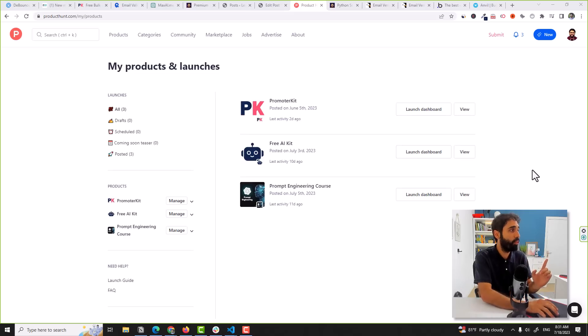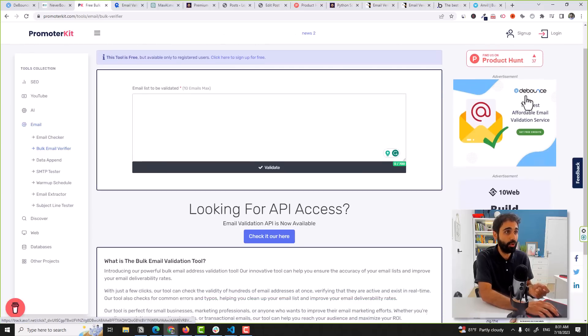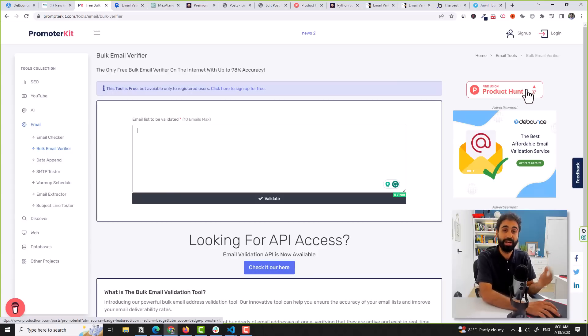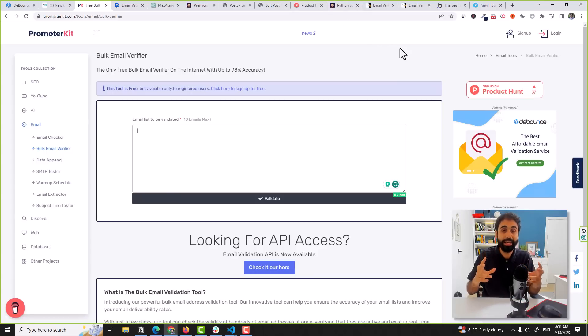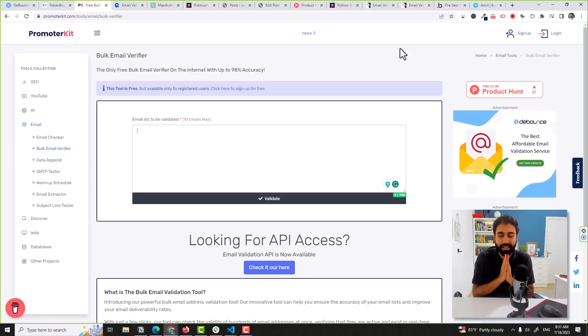Let's now talk about marketing and launching your product — whether it's an API, a free tool, or a SaaS business. I want to share three main tips. Number one: publish on Product Hunt. You can see my websites are listed there — this gives you exposure, and you can add Product Hunt badges to your website. Number two: pick two platforms like Twitter and Medium and start creating content around your service.